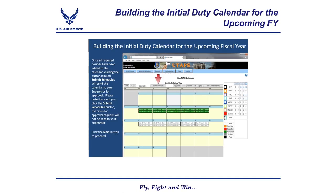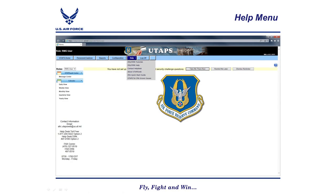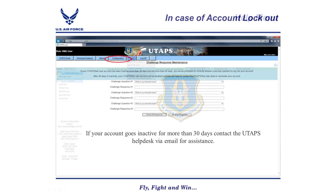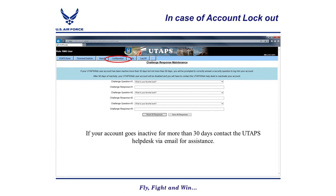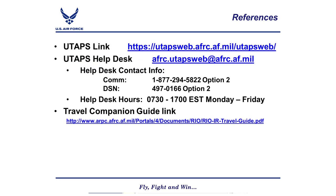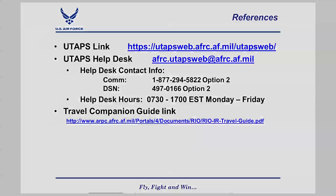Here is where you can access the help files on the main screen, along with a list of security questions you can set up to unlock yourself before contacting the UTAPS Help Desk. Here is the contact information for the UTAPS Web Help Desk for any technical support issues. Now you know how to schedule your initial IDT calendar. If you have any questions, please contact your IMA Detachment. Thank you.